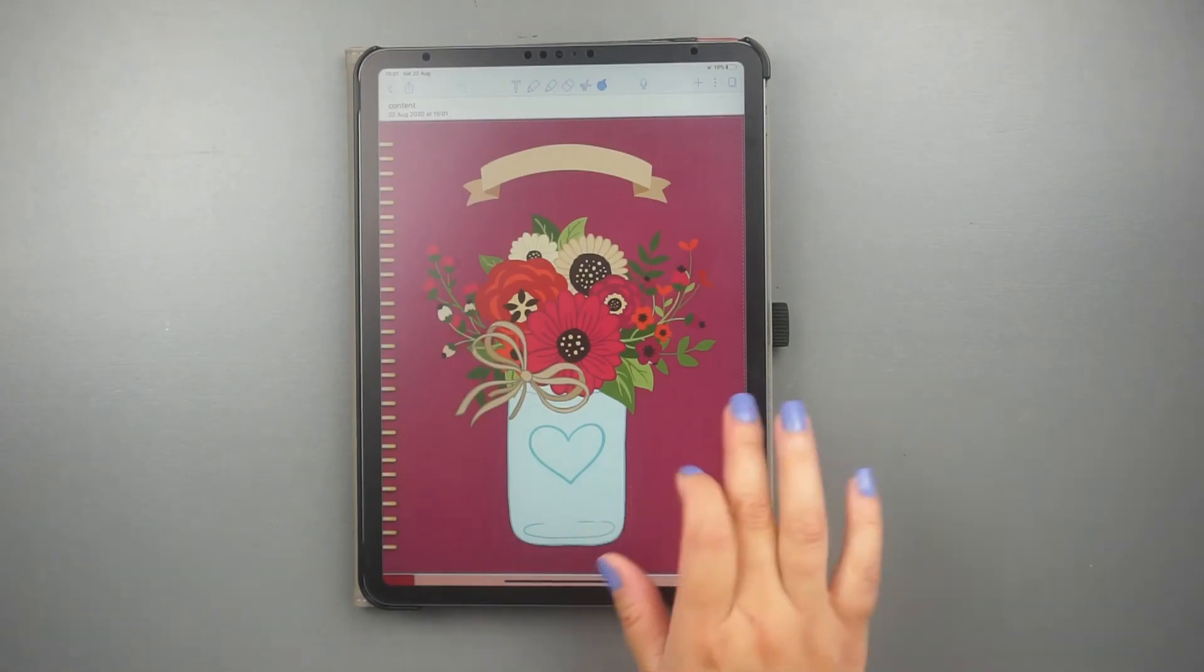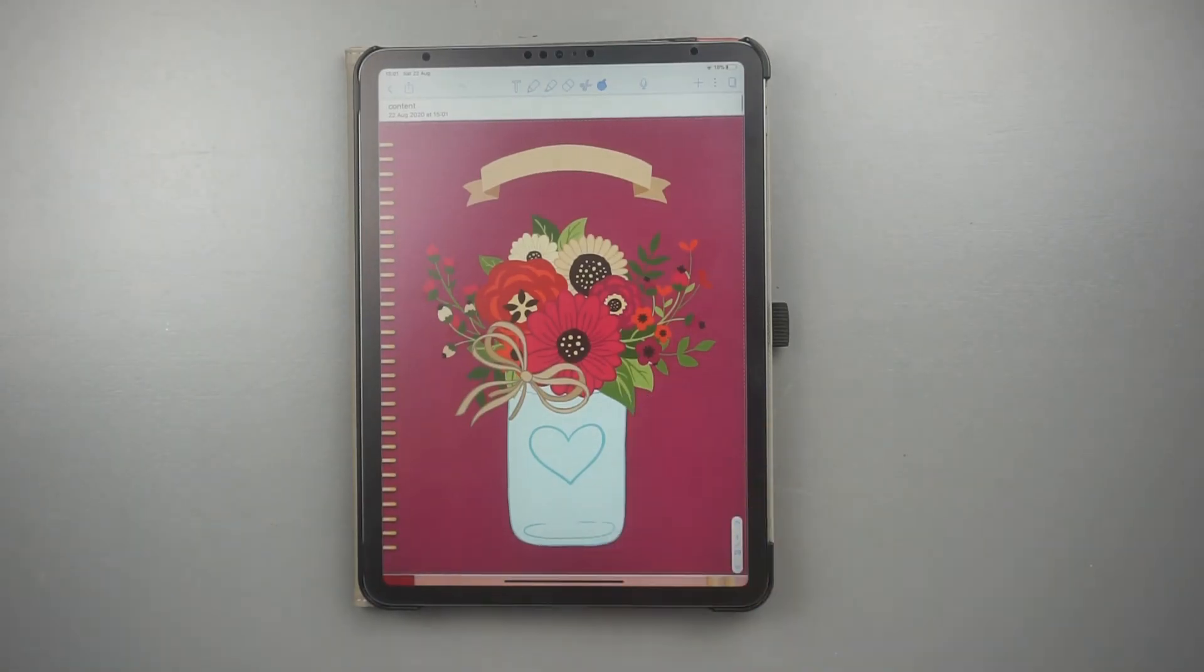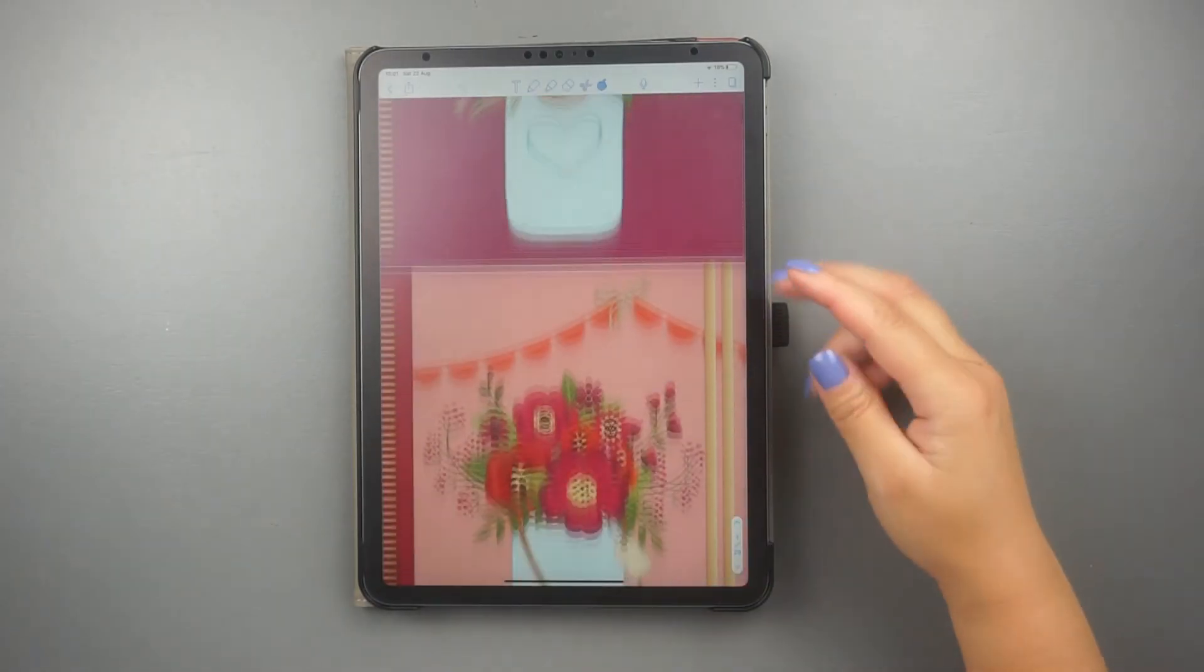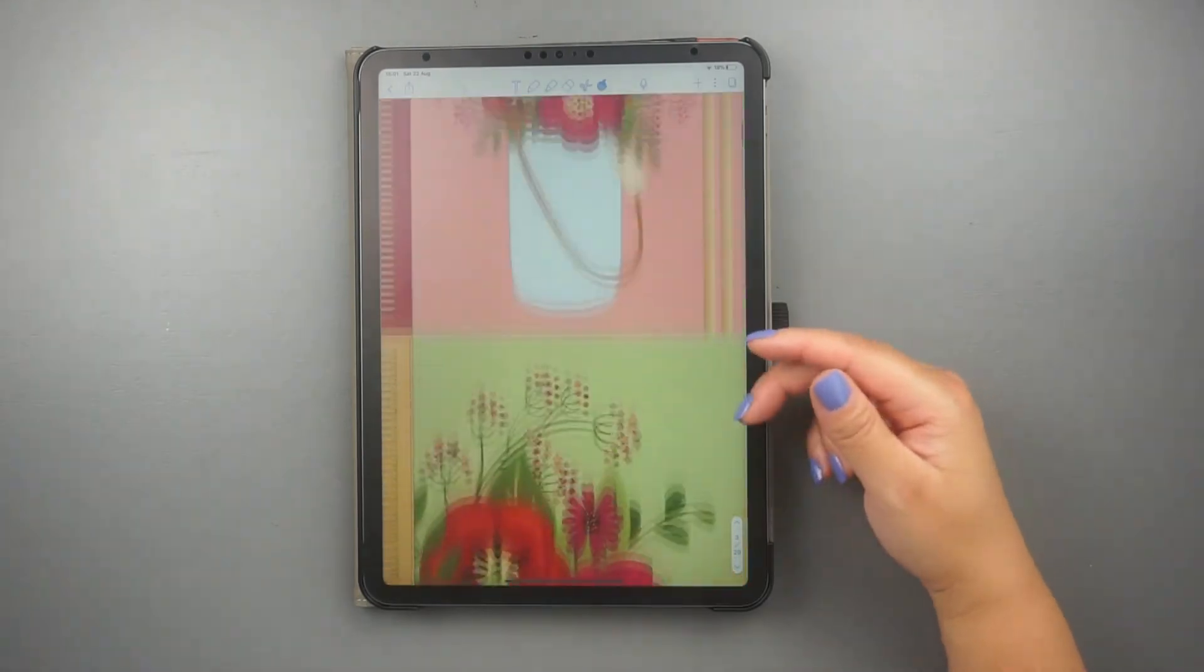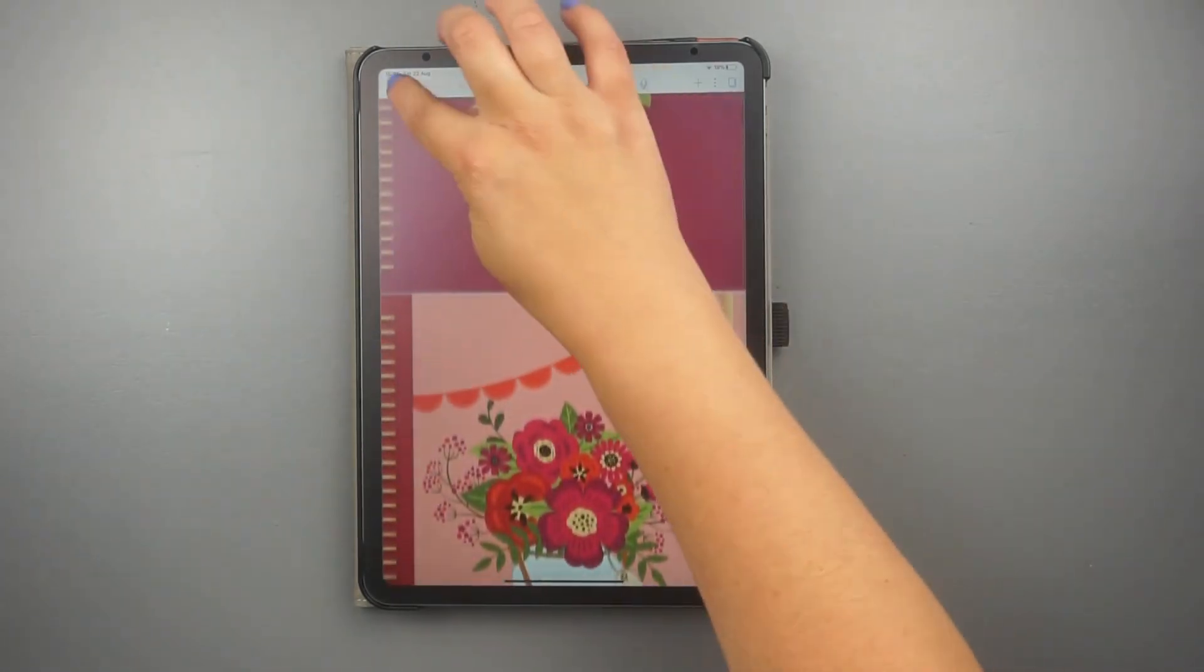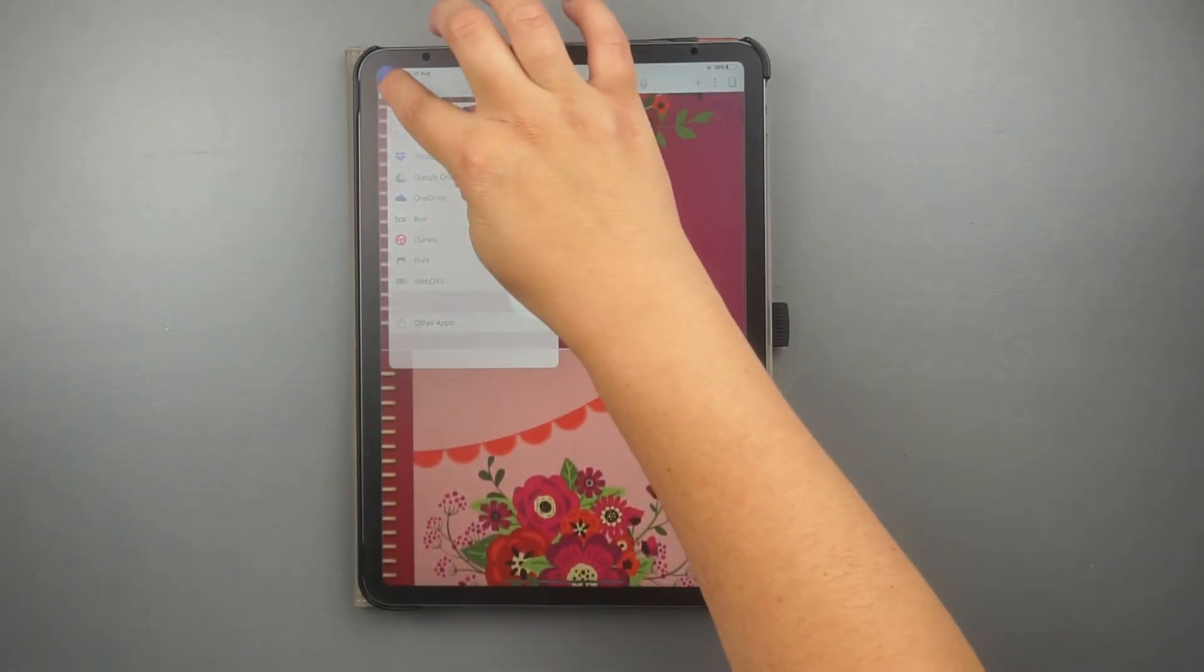Now that you have imported your planner to Notability, watch the video on your screen to learn how to change the covers of your digital planners.